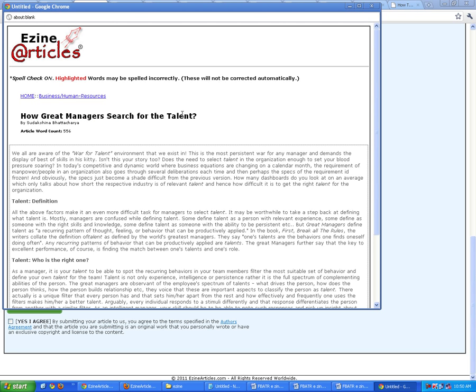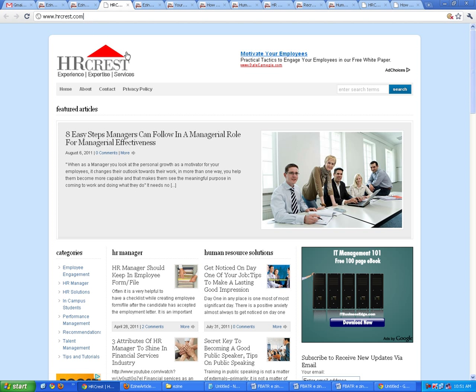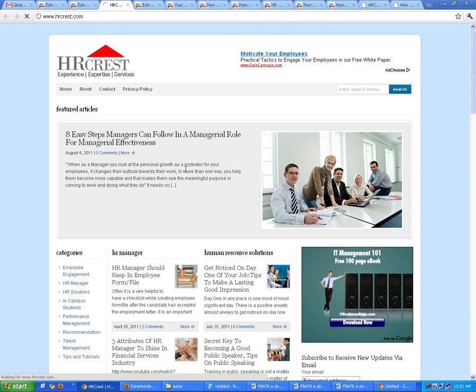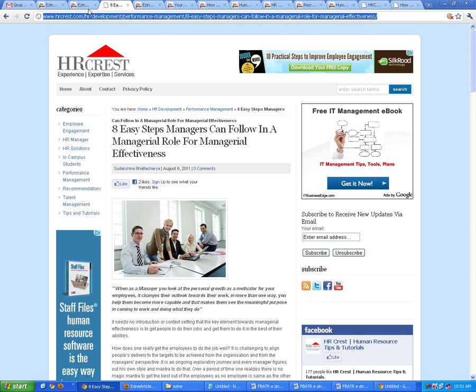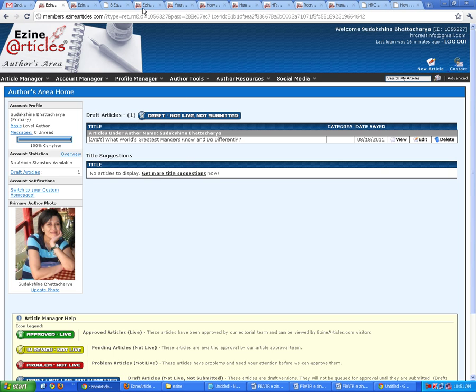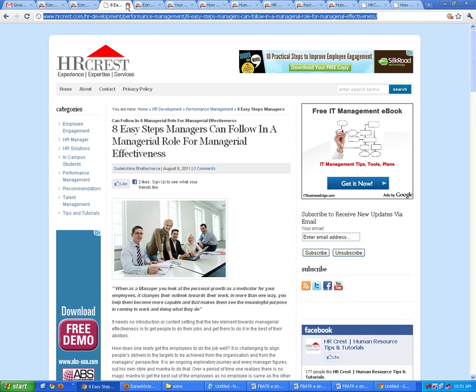This is how it's going to look: 'How Great Managers Search for the Talent' — my article. And here is where I have the resource box: 'Visit HRCris.com for more on HR management tutorials and HR tutorials, views, suggestions, and contributions.' If I click on this, I'm supposed to go to my website HRCris.com. If I want the article to lead to a particular page on my blog or website, I would have had to link the word 'HR Management Tutorials' to that particular page.